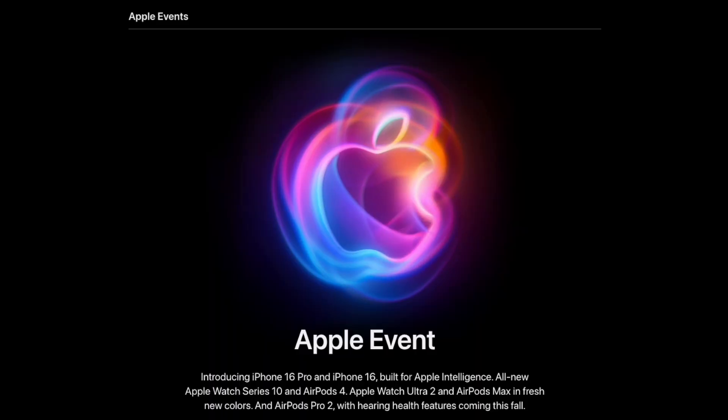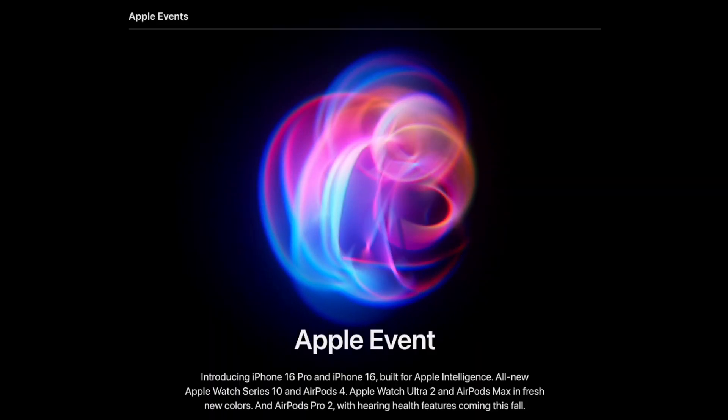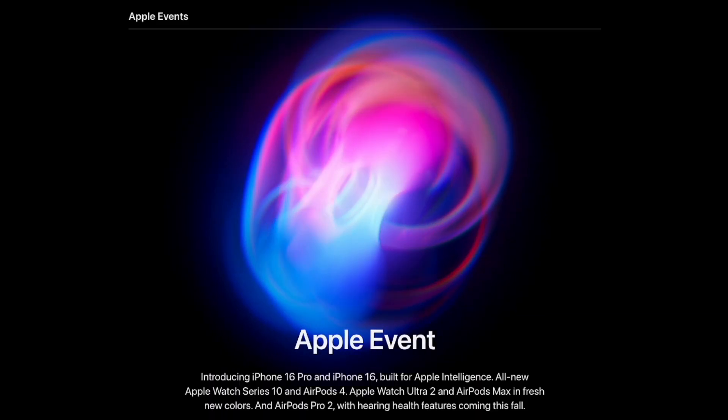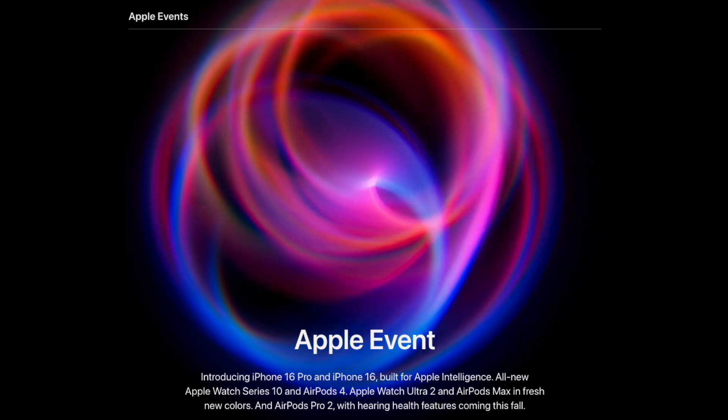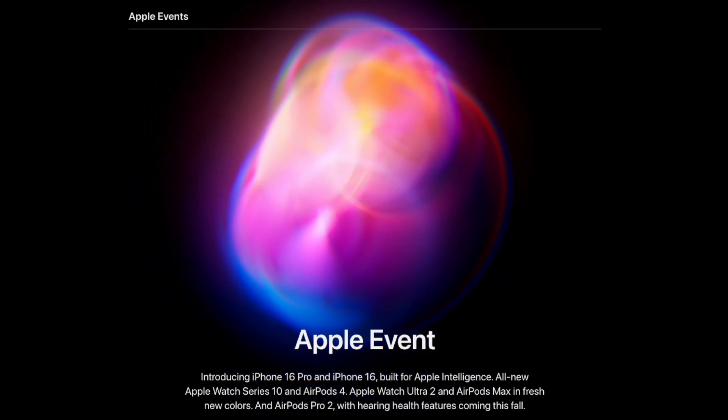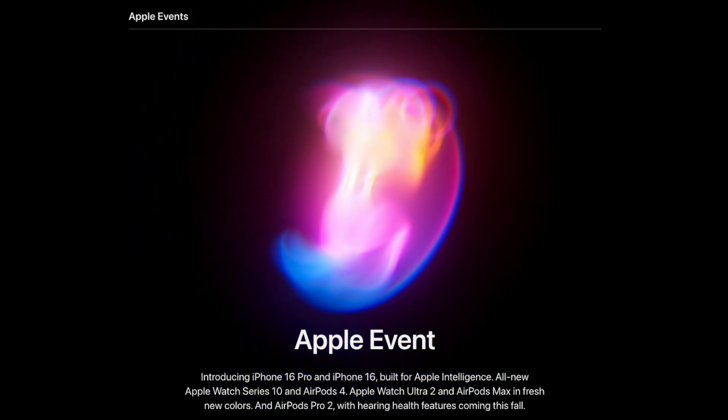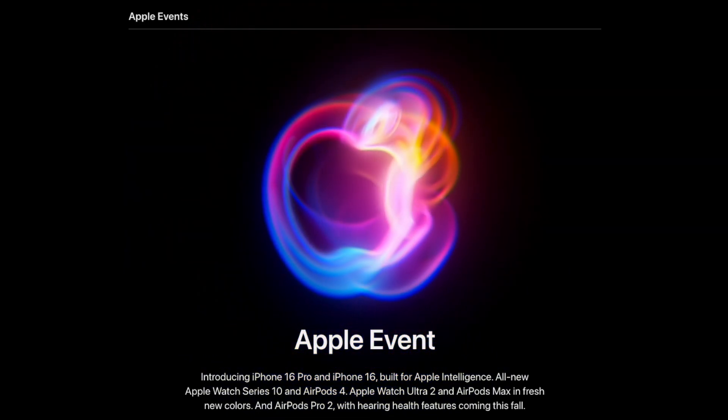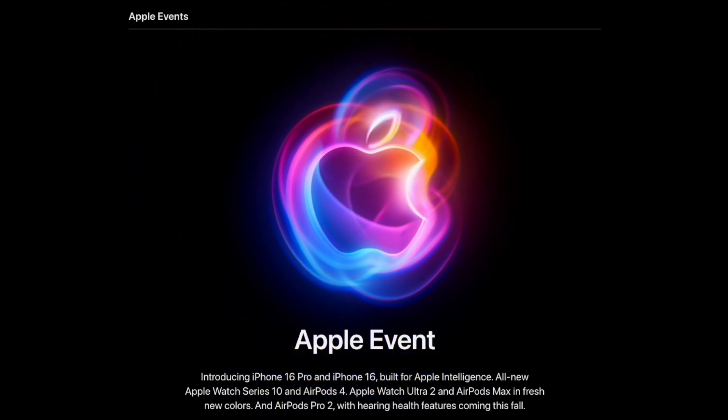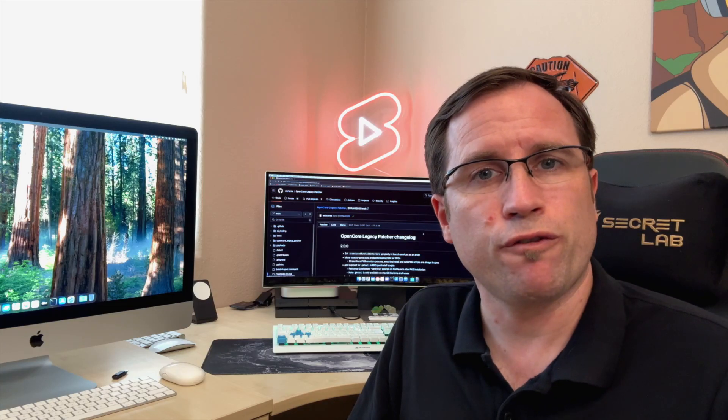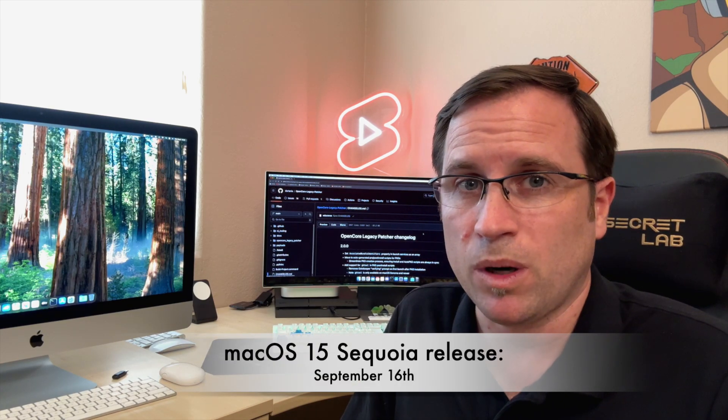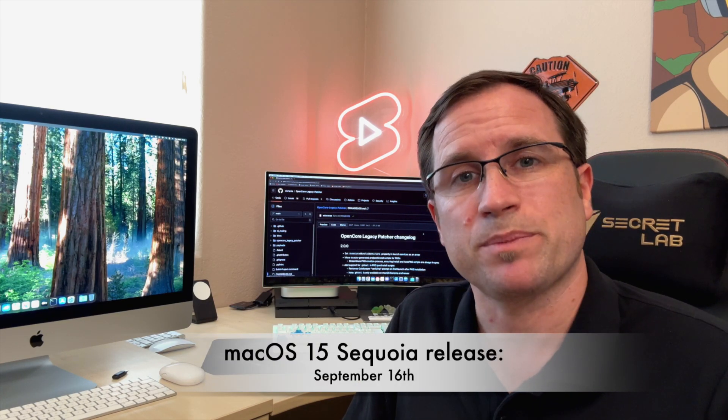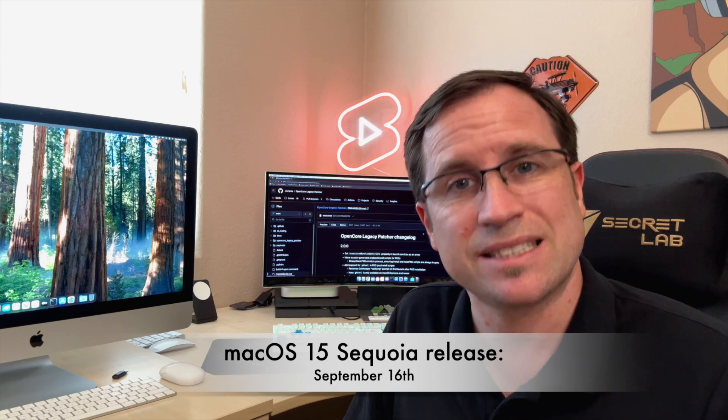Apple just had its Glowing event and as every year they presented the new iPhone 16, new AirPods, and new Apple Watches. They officially announced the release date of macOS 15 Sequoia with September 16th, which is only one week ahead.